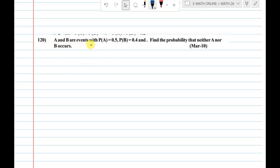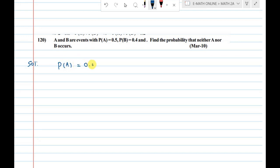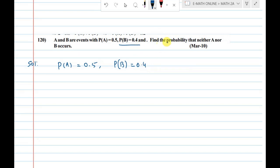A and B are two events with P(A) = 0.5 and P(B) = 0.4. Find the probability that neither A nor B occurs.